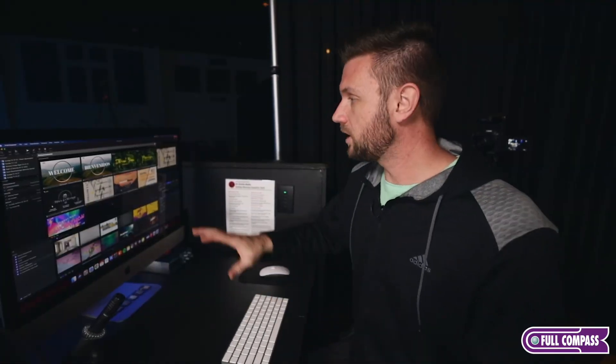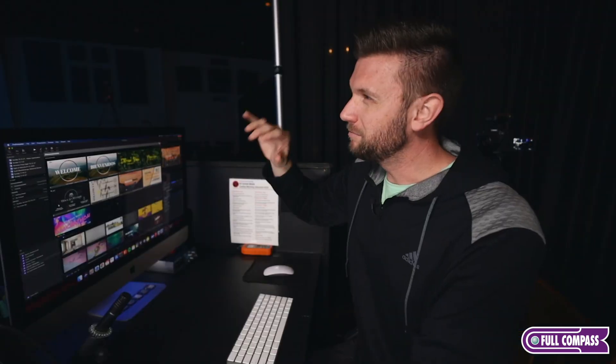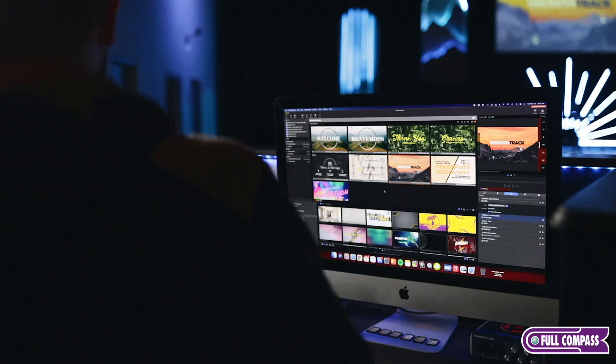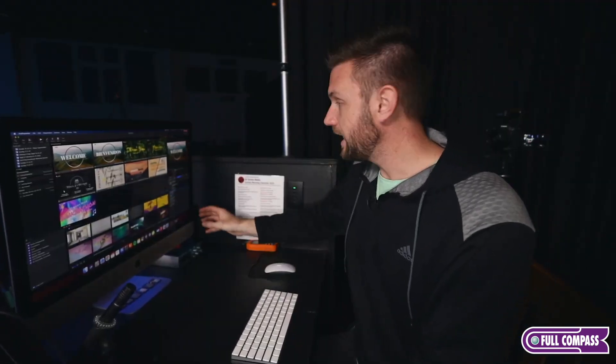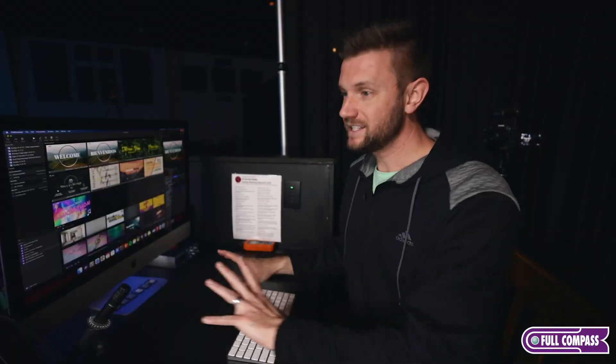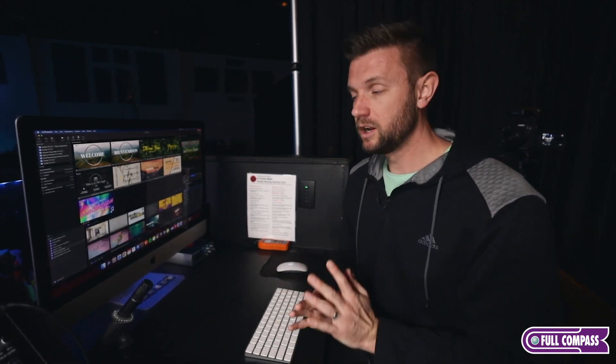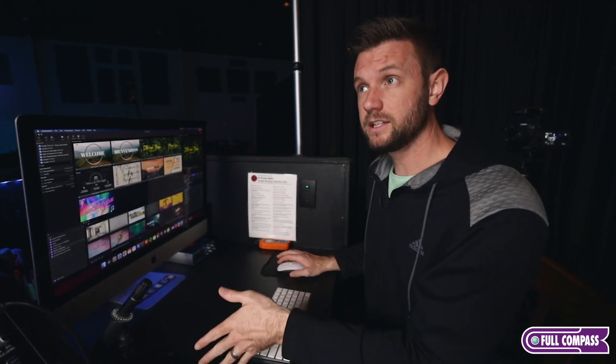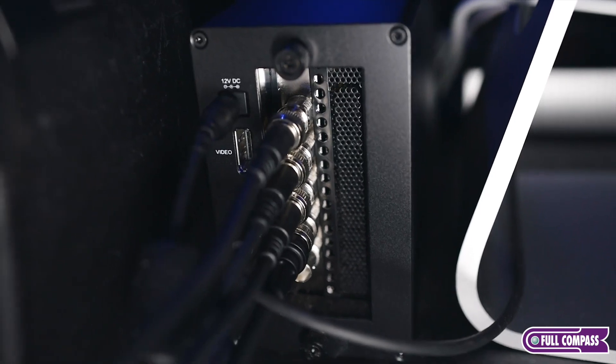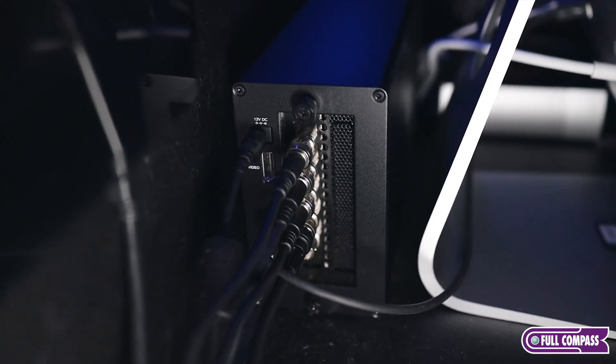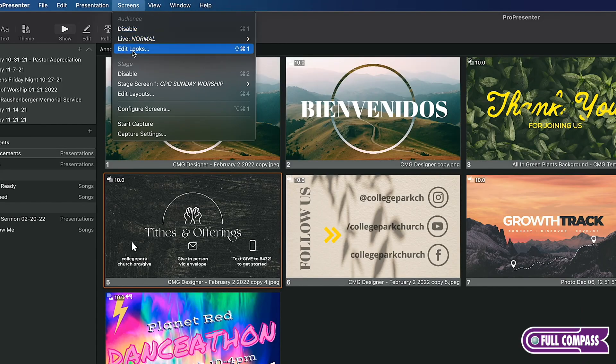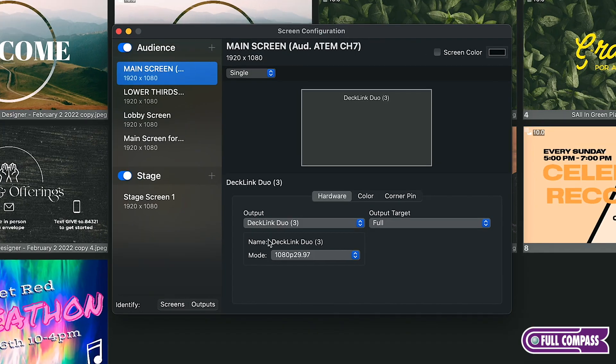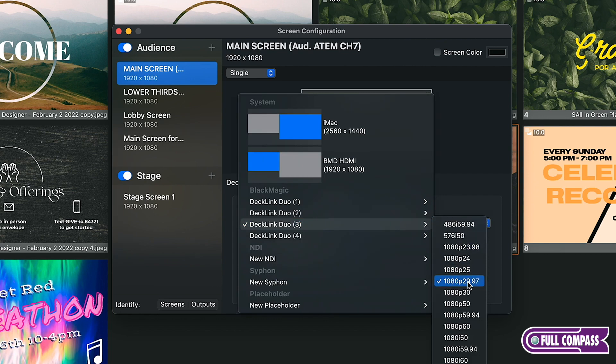One of the main things that churches use is software to get the image, the backgrounds for the lyrics, the videos, and whatever else they want on their main screen. The way we are getting this image to our switcher is we're using a Blackmagic DeckLink. Gone are the days of using the secondary display of a computer to send it to the projector. We're not doing that anymore. We're using the Blackmagic DeckLink Duo, which is a four-output card that sits in a nice little housing and that goes to the computer via USB-C. We can go to our screens and configure screens, and our main screen output can now be the DeckLink Duo on channel three, going out 1080p at 29.97 frames per second.